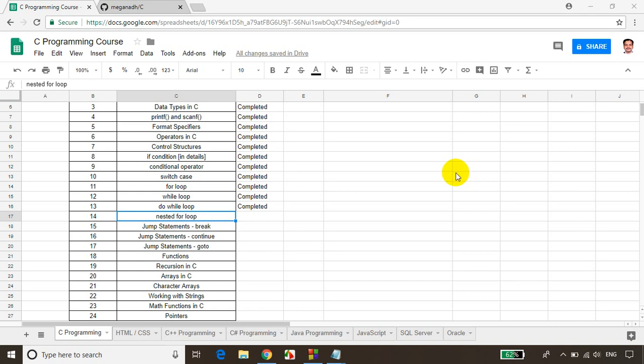Hello everyone, this is Mekhnath. Welcome back. In this module, we will learn how to write a nested for loop. A nested for loop is a for loop inside another for loop. So we'll see an example where we might need to use a nested for loop. Let's get started.